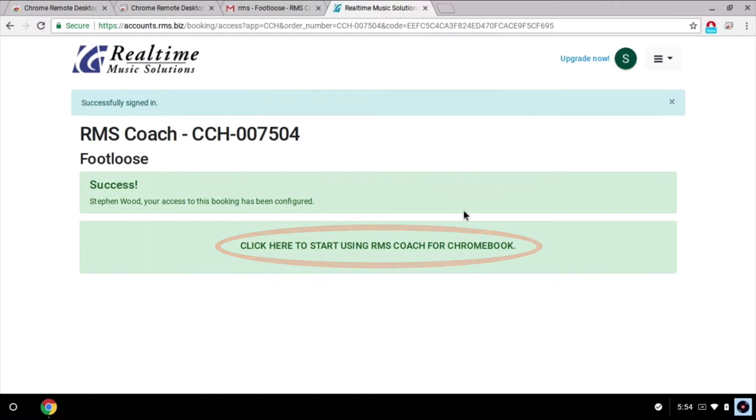Note that we will only see this link if we're viewing this page from a Chromebook. Let's click it.